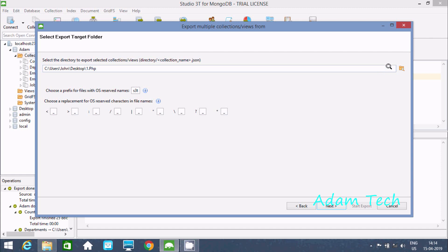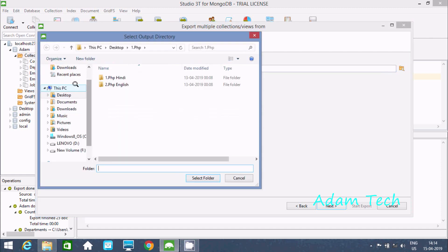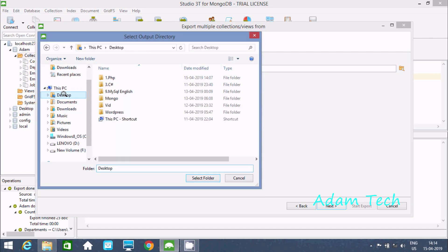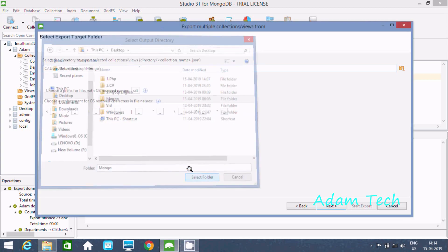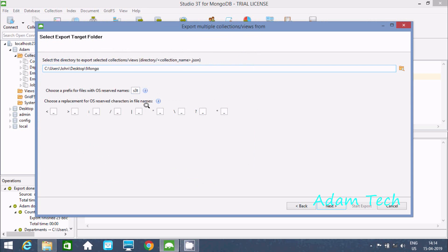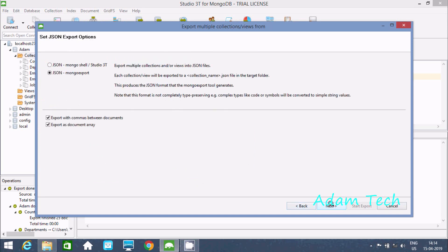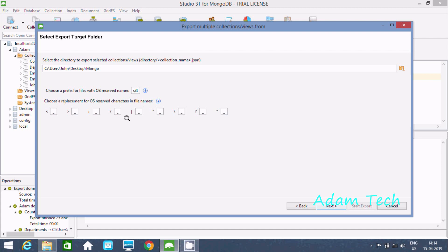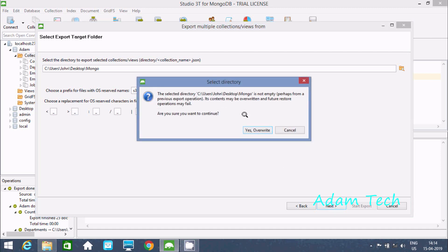Now you have to select the directory where you want to export. I'm going to select the 'mongo' folder. After clicking select, let's check back — no need to change anything else — then click next. The selected directory is shown here.